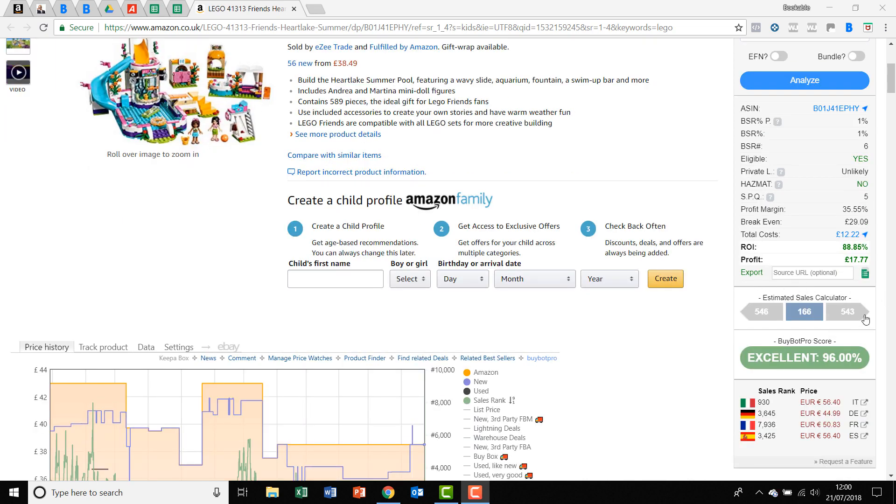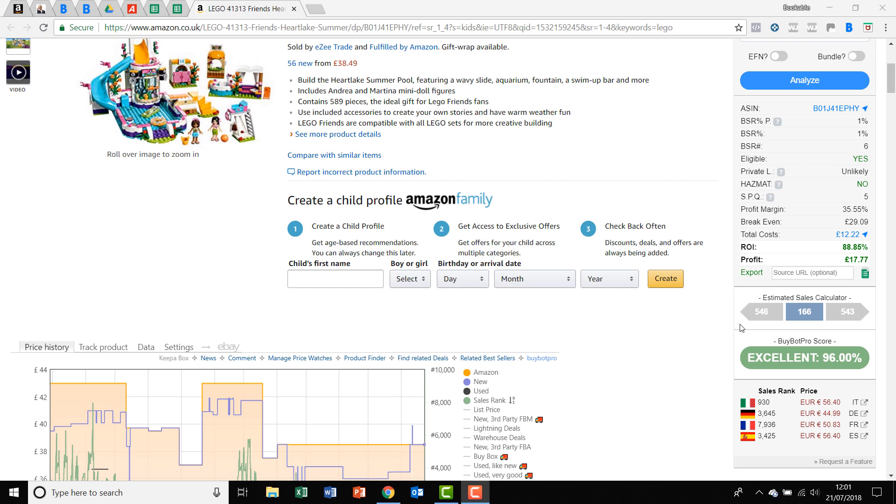Now, this estimated sales calculator is, we think, really very good. It's pretty accurate in estimating sales. No estimator is ever going to be 100% perfect because obviously it's estimating the sales. But we think it's very, very close.